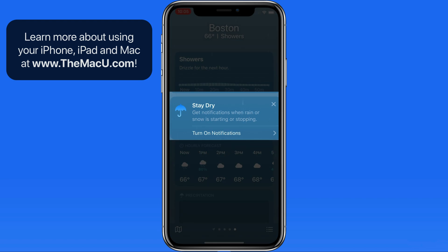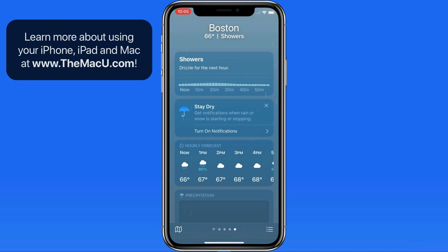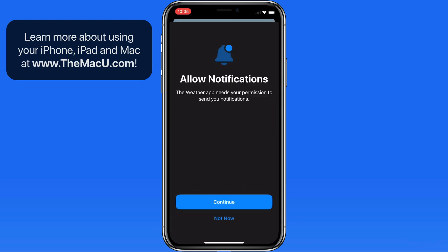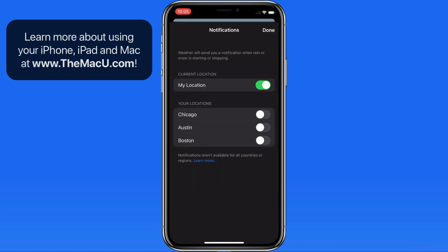Notice that I can also turn on notifications here. We're able to set notifications to occur just for our current location or for certain saved locations. As of now, notifications only work for locations in the United States, UK, and Ireland.